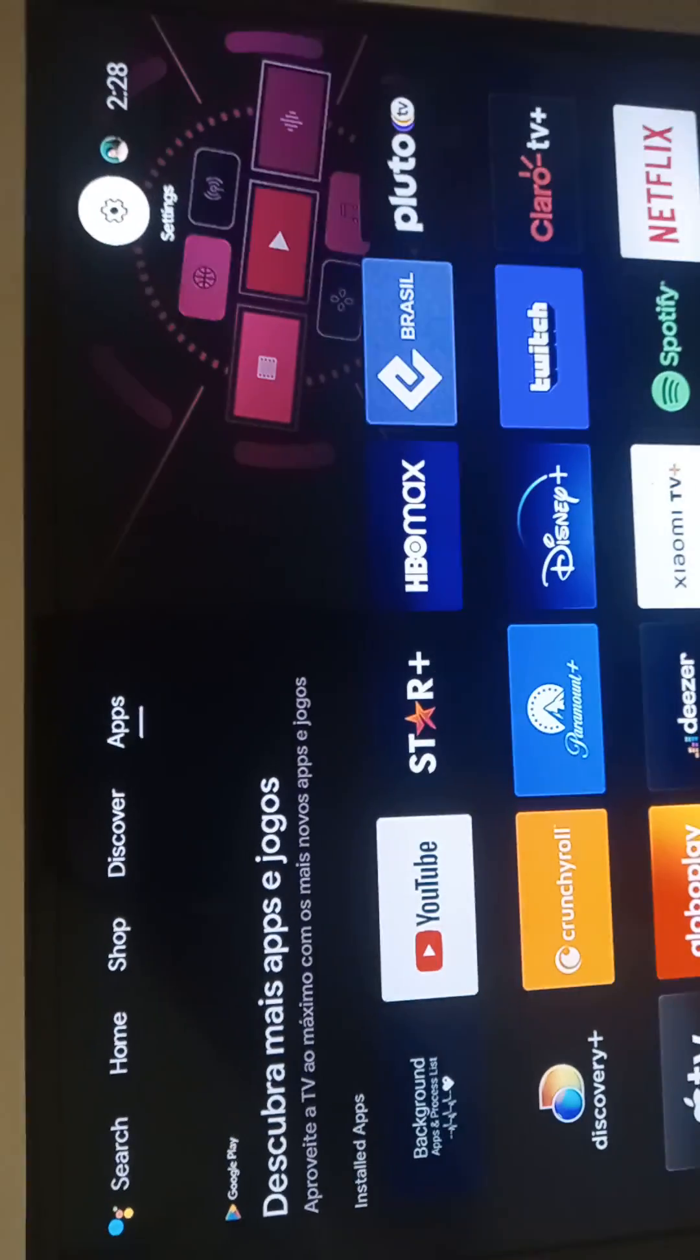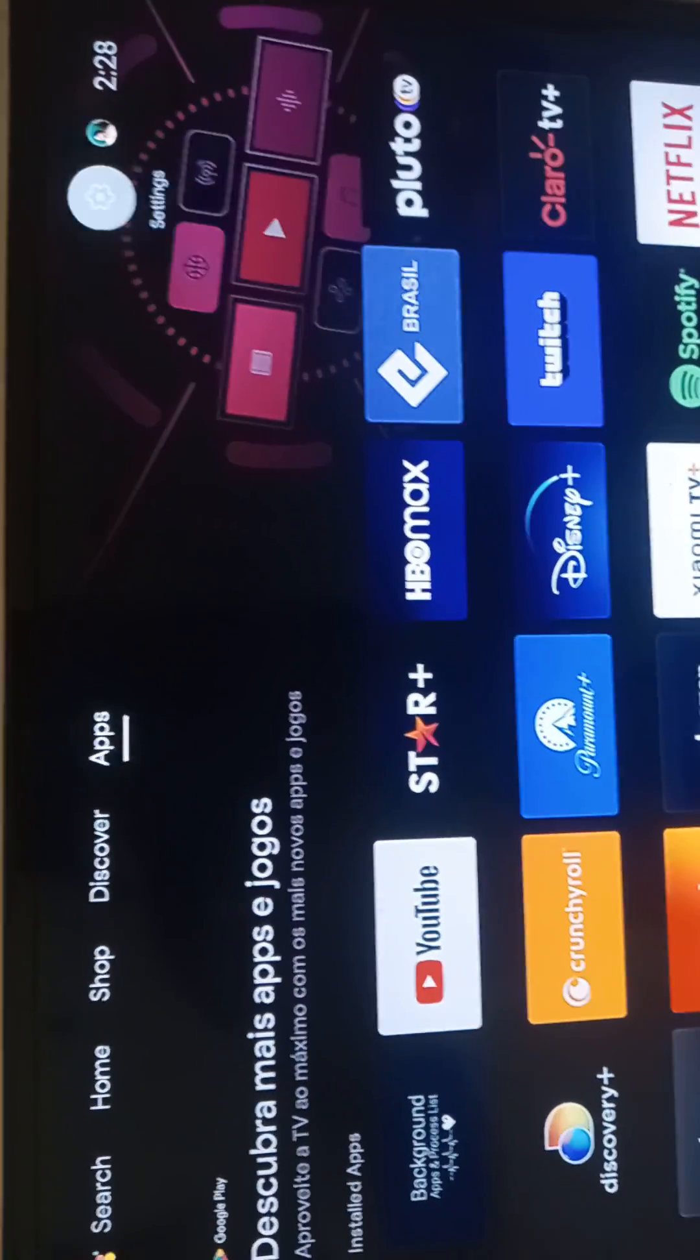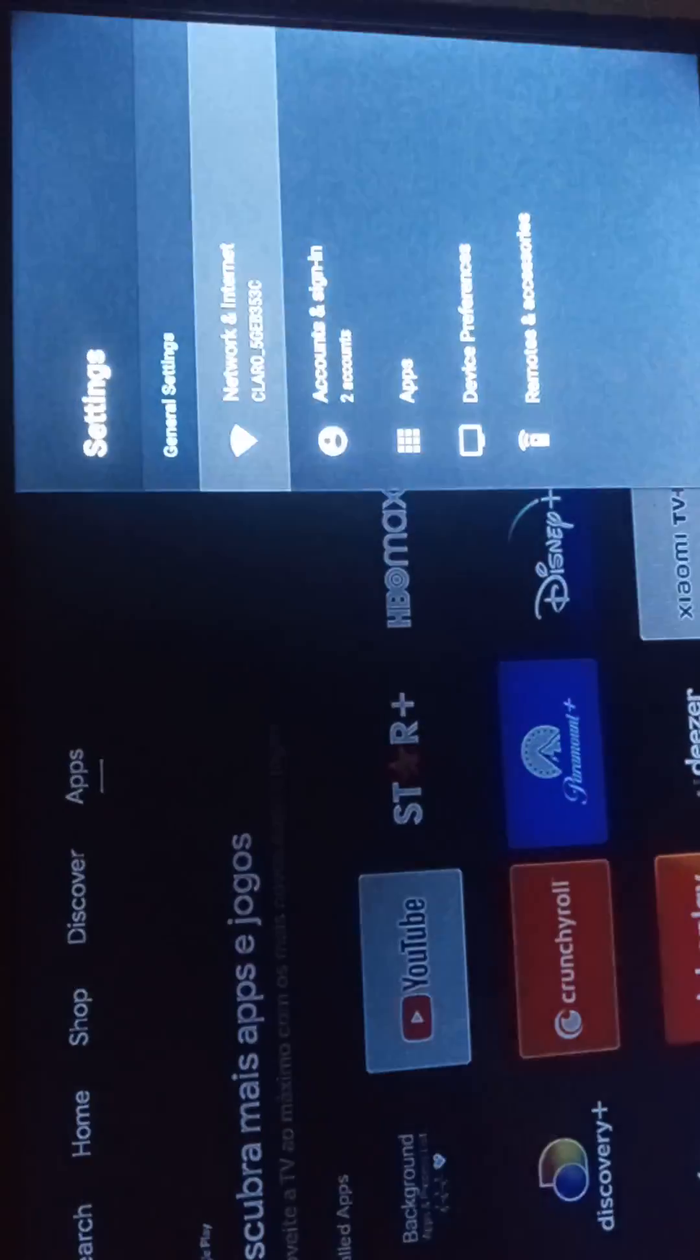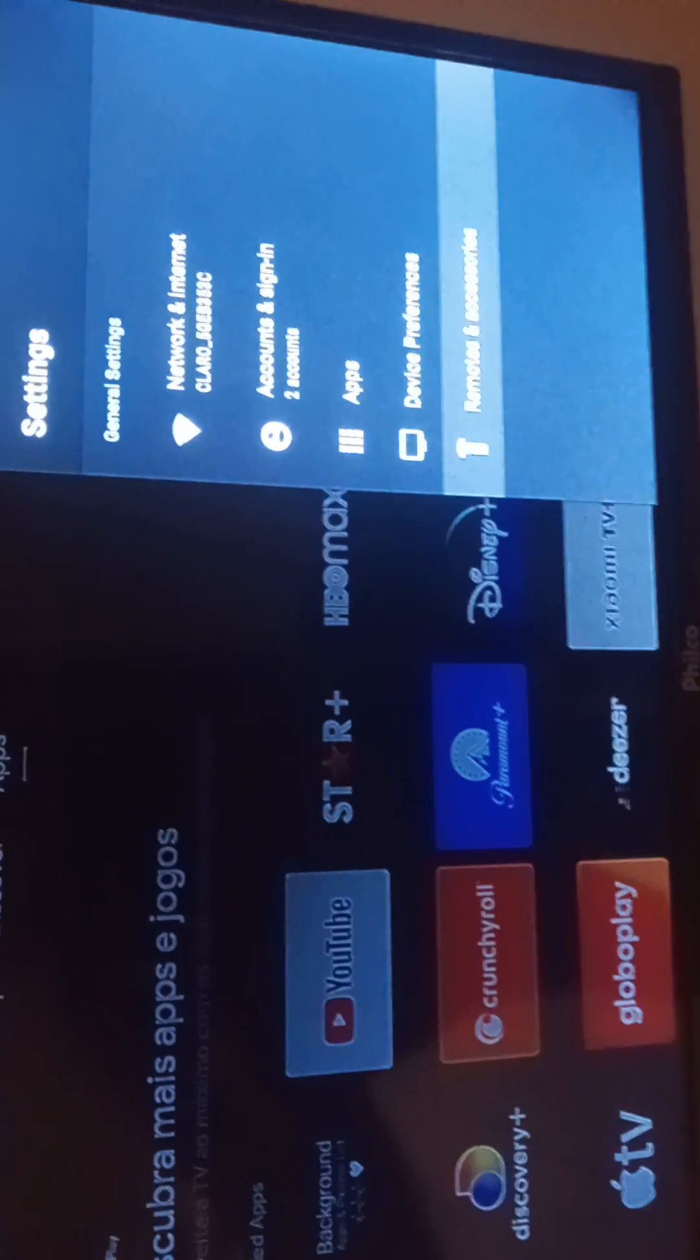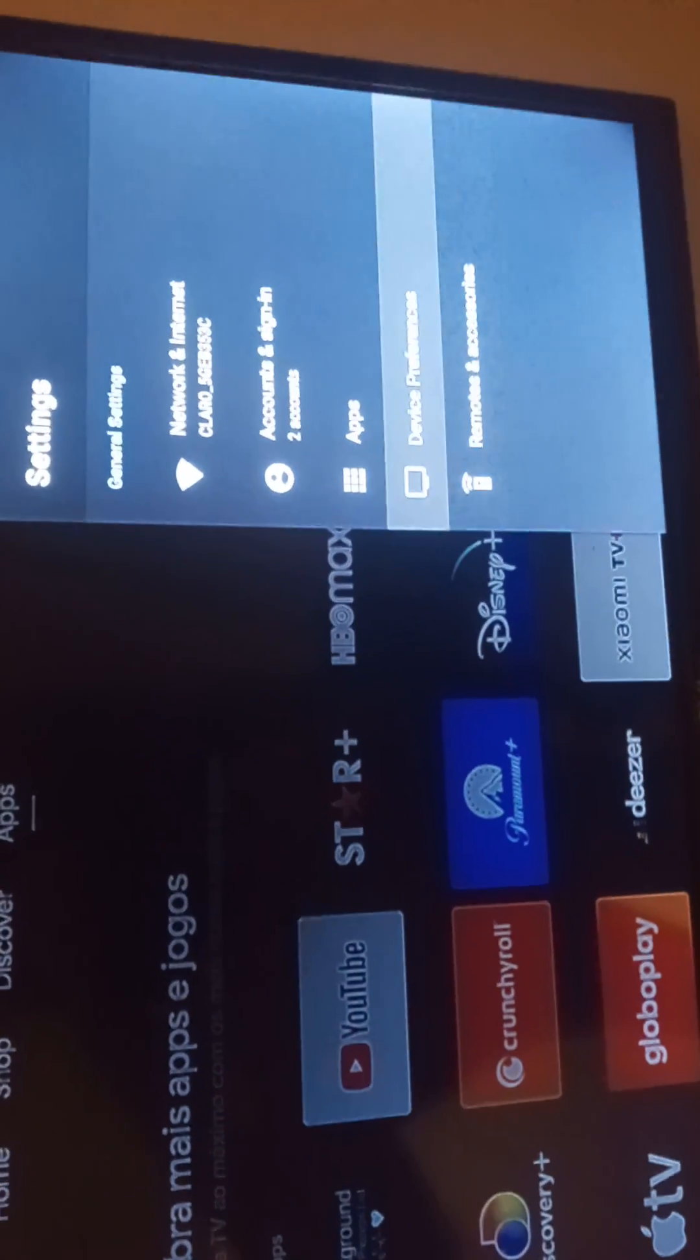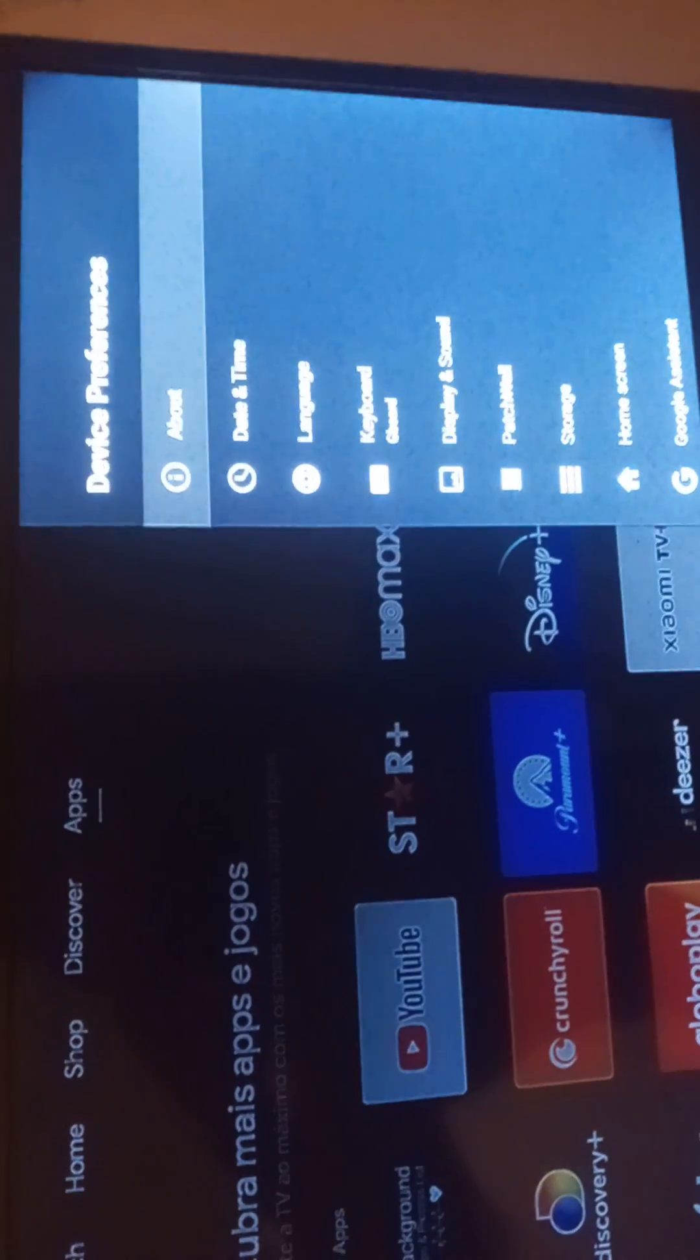On the TV screen, go to Settings, Device Preferences, About.